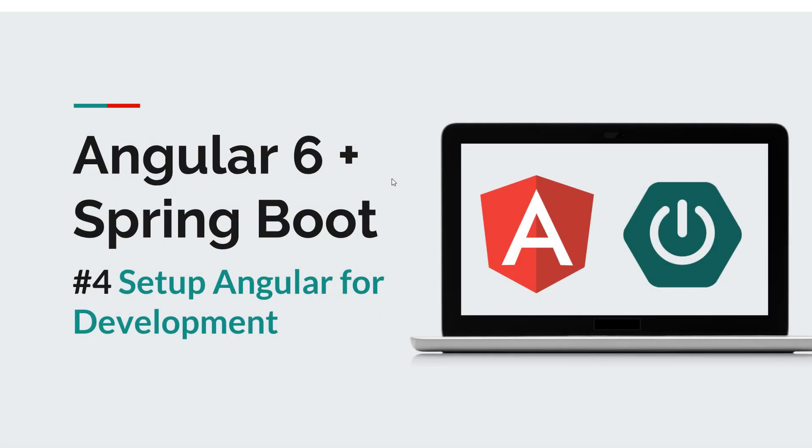Hi everyone and welcome to episode number four of the Angular Spring Boot course. In this episode we are going to prepare our development machine in order to be able to create Angular projects. So we're going to set up Angular using the Angular CLI and Node.